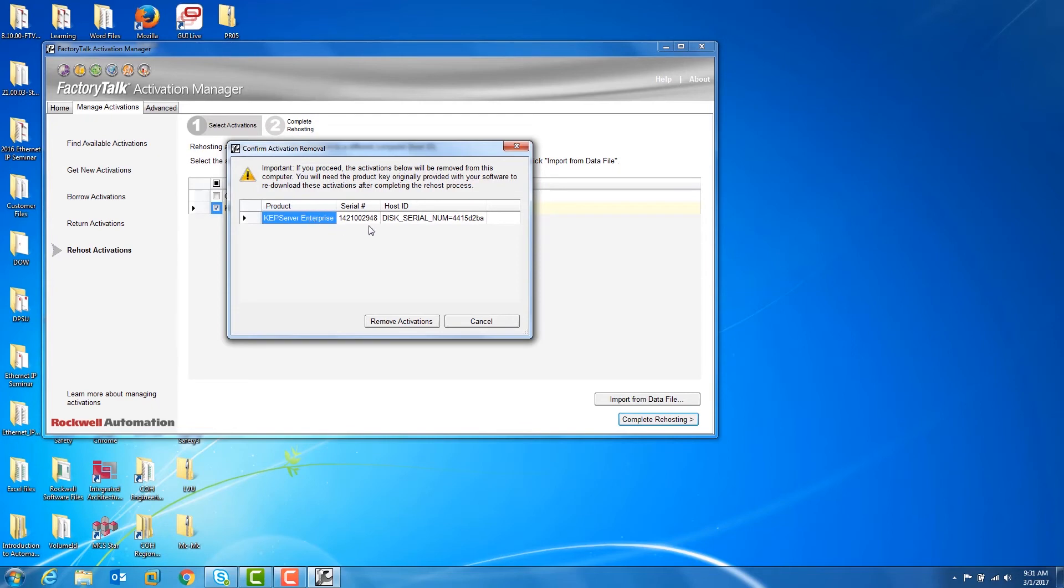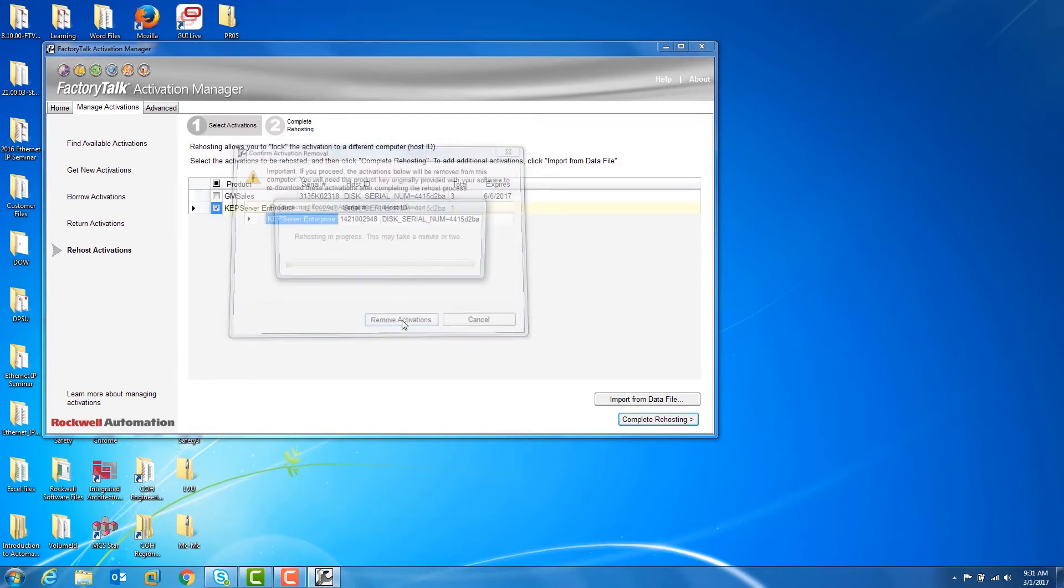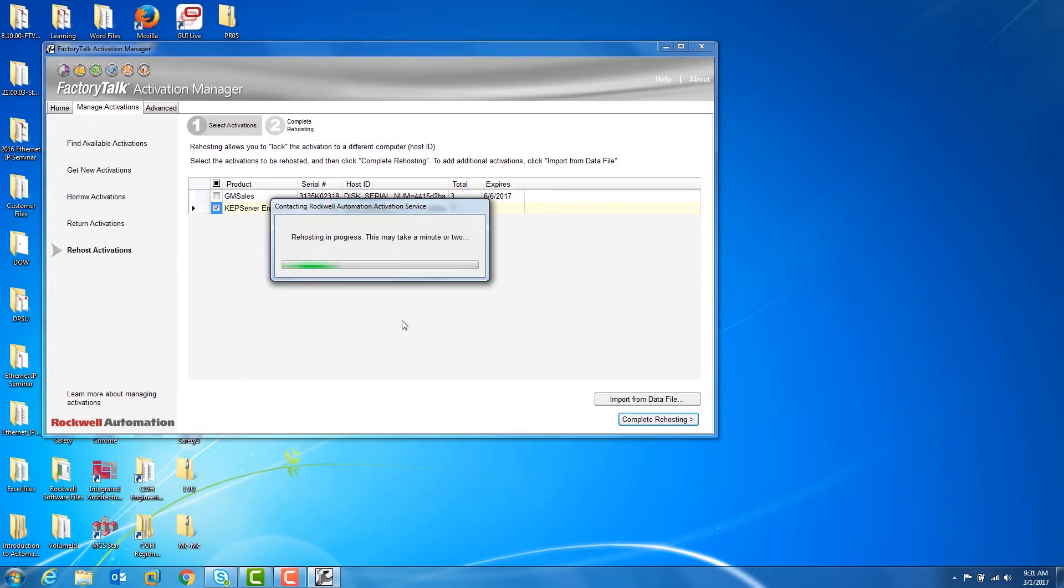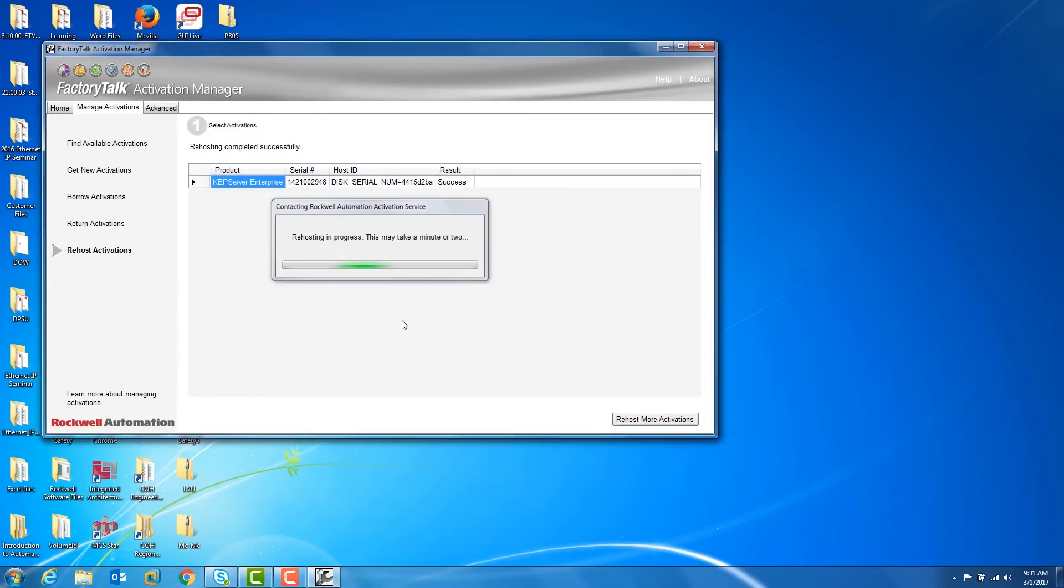Verify that the correct license is selected in the Confirm Activation Removal screen, and click Remove Activations.